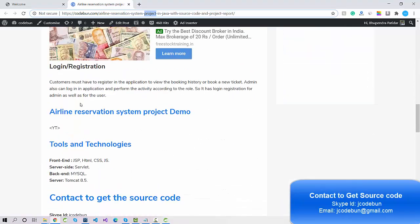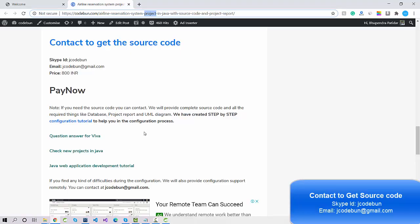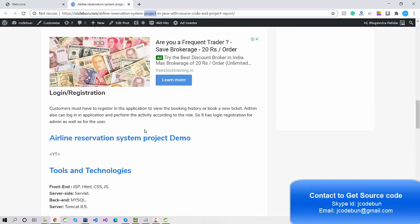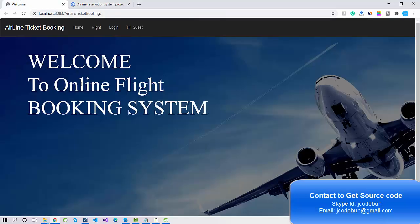You can see the modules and all the complete details, including how you can buy the source code and how you can run it on your machine. We also provide remote support — if you buy this project from Code One, we'll provide remote support and make it run on your machine.